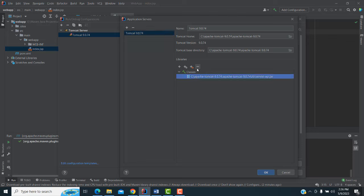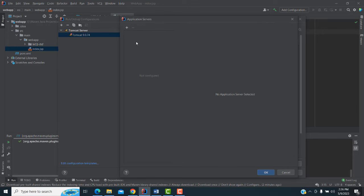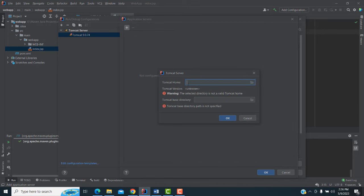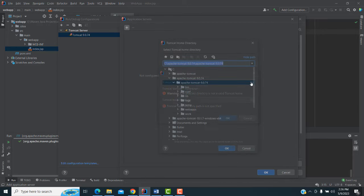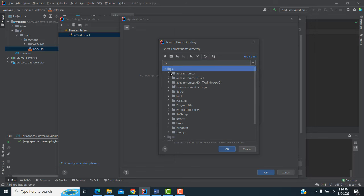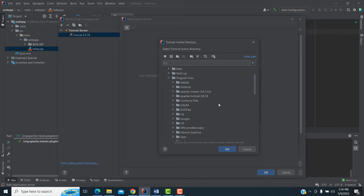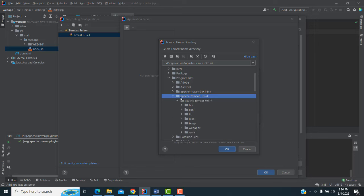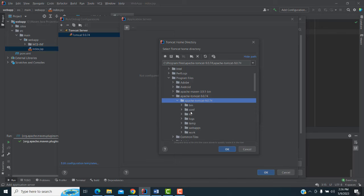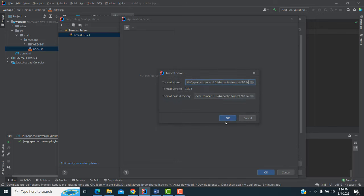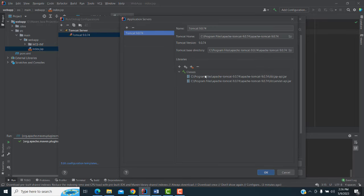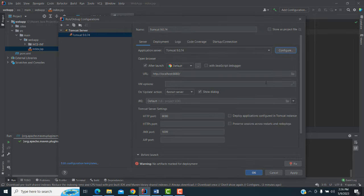Click on this option to add the Tomcat server. Give the path — your C drive, inside Program Files, the Apache Tomcat folder. Click OK. Now the path is added. Click OK again.